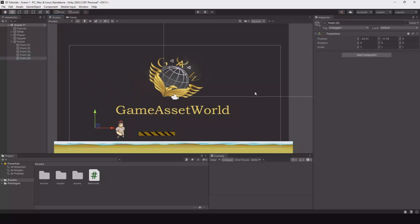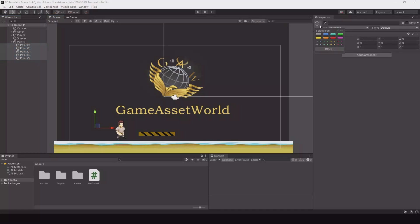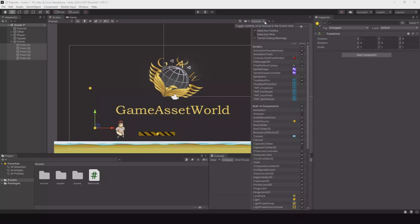If you want to see the points, first highlight all your points. Up here on this box you can choose an icon for your empty game objects so you can see them. If they are too large or too small on your screen, hit the Gizmos button up here and you can scale them up and down.